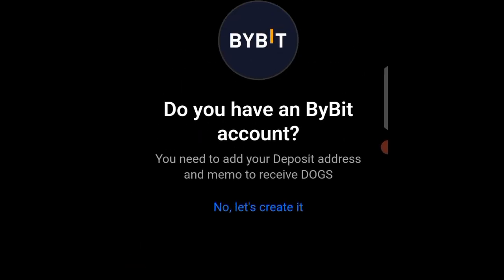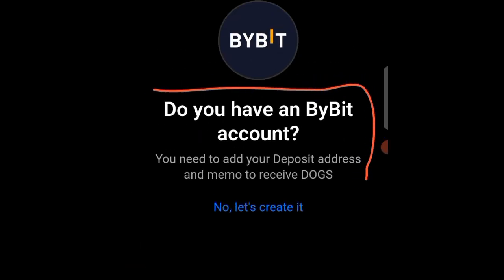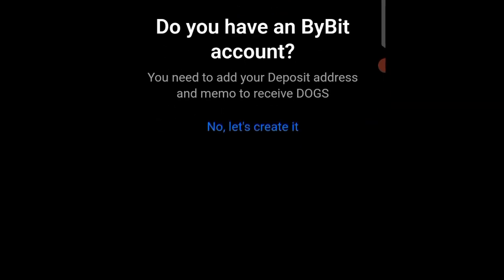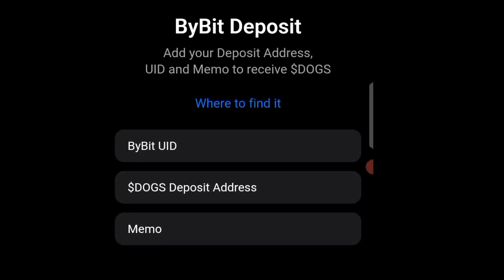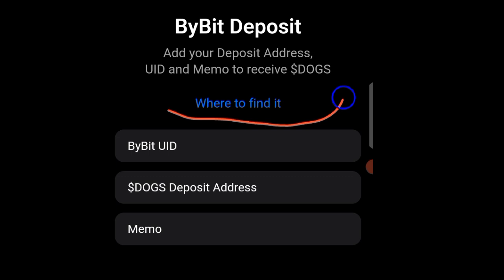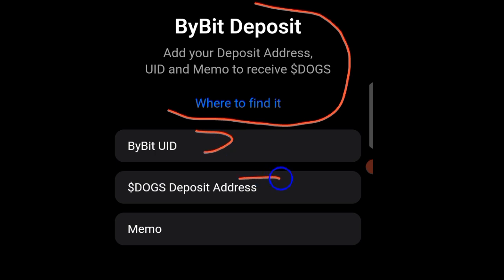Click Send. Do you have a Bybit account? You need to add your deposit address and memo to receive DOGS. Click 'Yes, I have it.' Now you can see this is the Bybit deposit section — add your deposit address, UID, and memo to receive DOGS. You can see there are two options here.